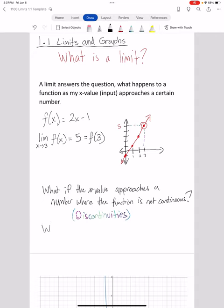That's an important spot where limits become very useful. The other spot is: what if x approaches infinity? What if I let x get infinitely large? If I'm letting x get infinitely large, I don't have a specific x value to actually plug in — I can't plug in infinity. So these are the two main areas where limits become very useful.